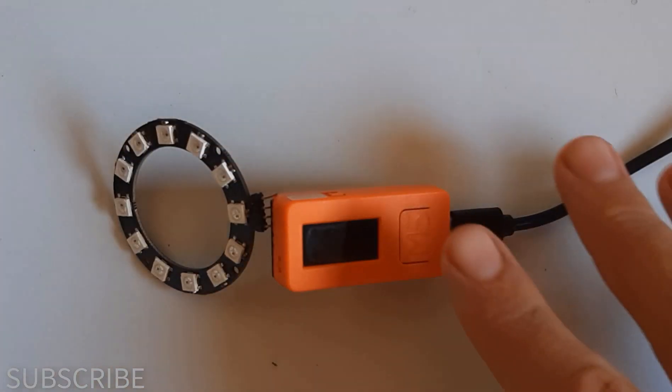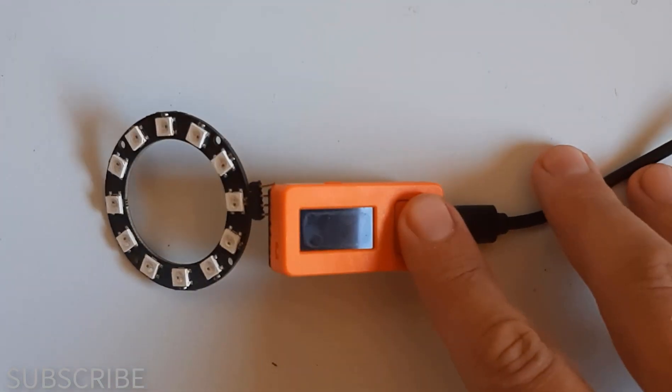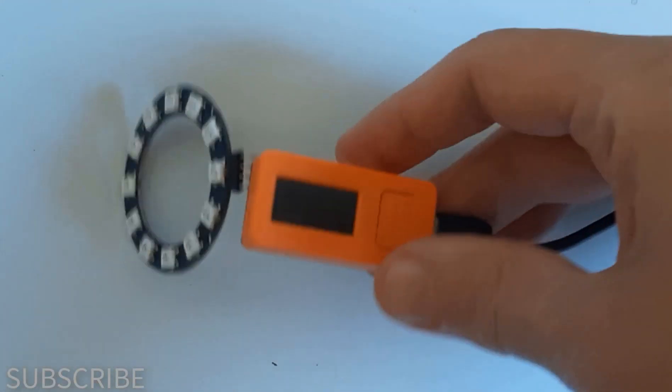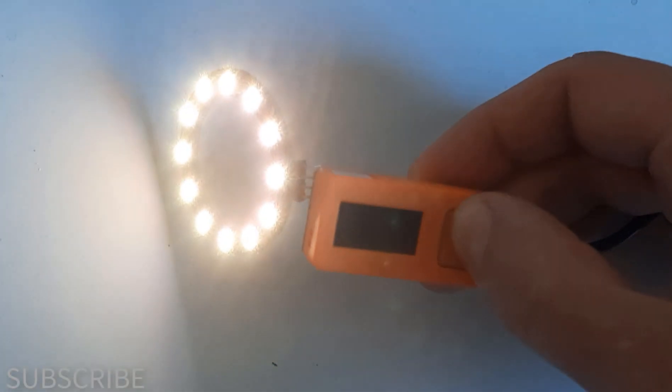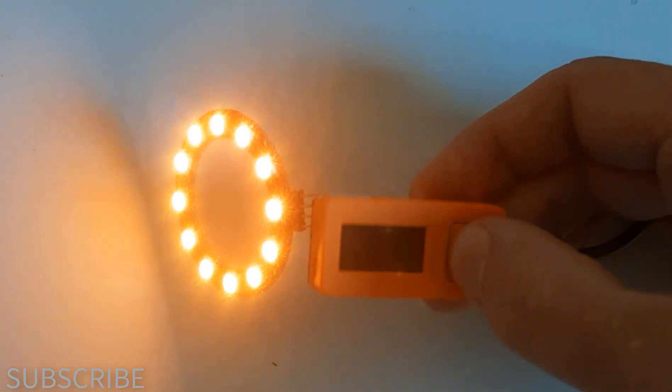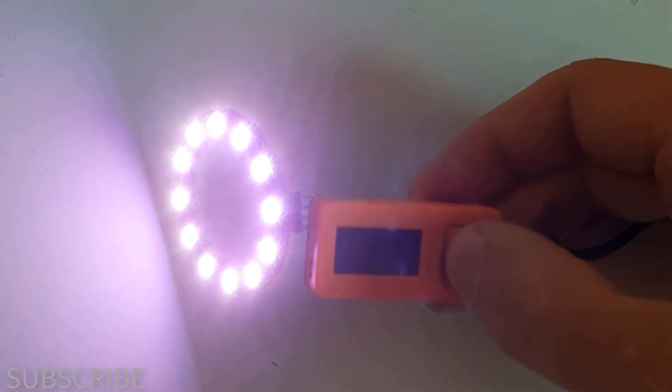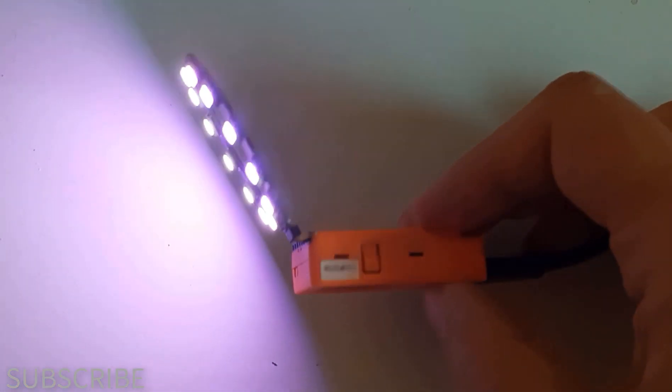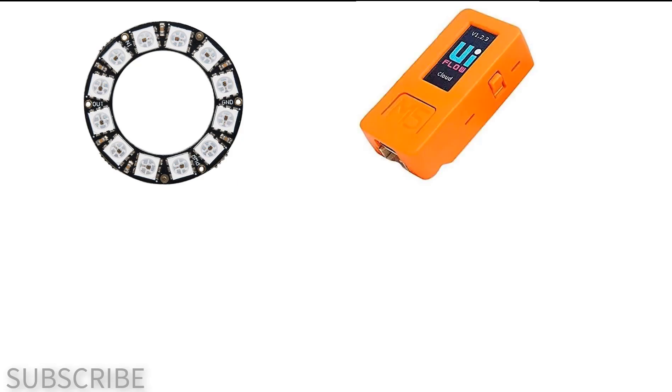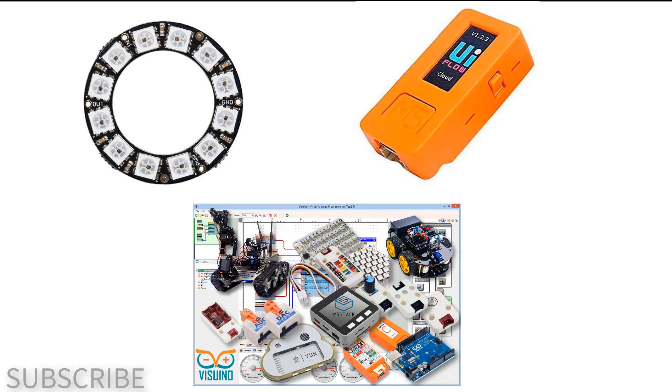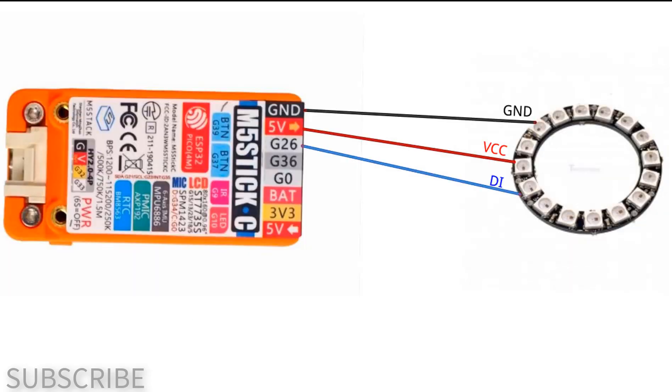In this tutorial we will learn how to display a random color using a NeoPixels LED ring and M5 Stack Stick C. For this project you will need a NeoPixels LED ring, M5 Stack Stick C board, and Viswino software. Wire everything according to this schematic.